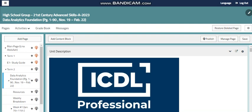Hello, my dear student. This is Lina Abdullah, your IT teacher. Welcome to our new module: Data Analytics Foundation. This is one of the latest ICDL professional modules.